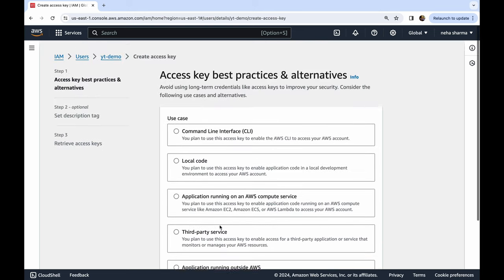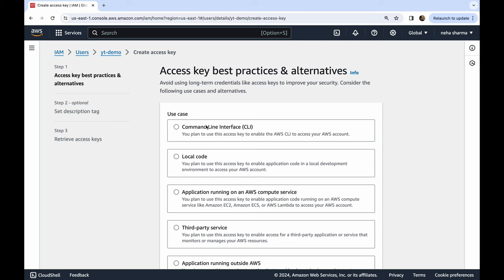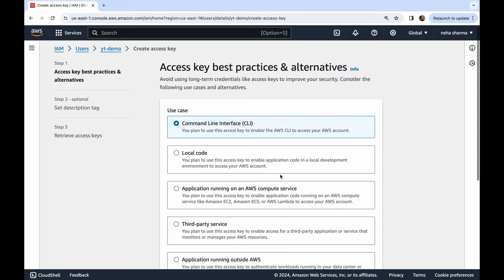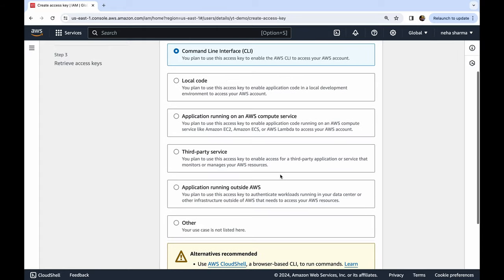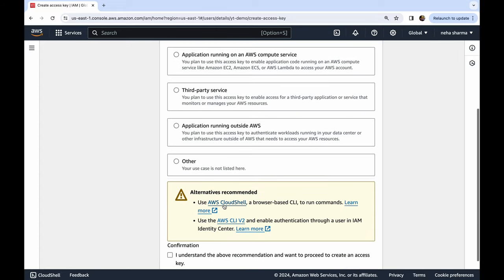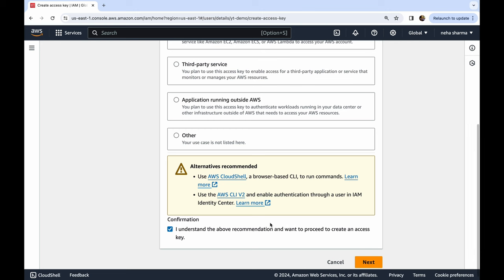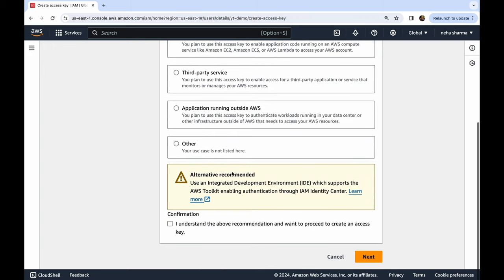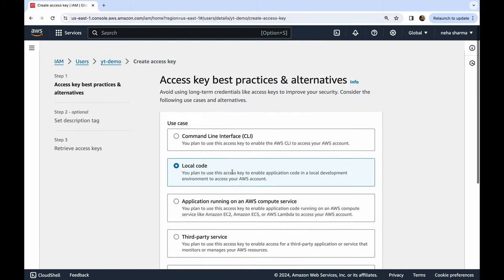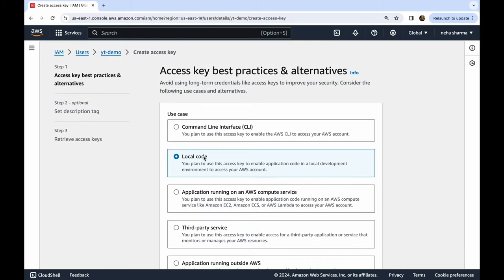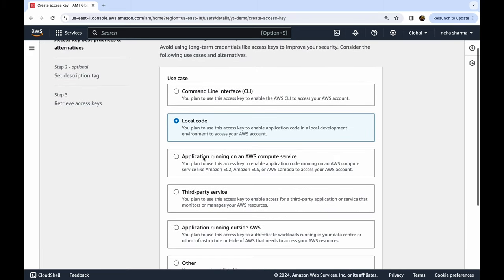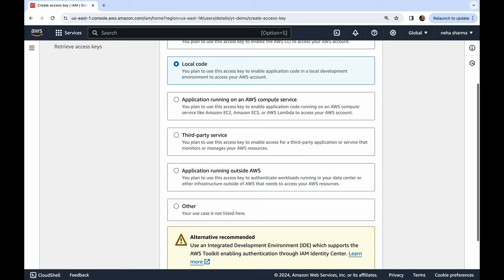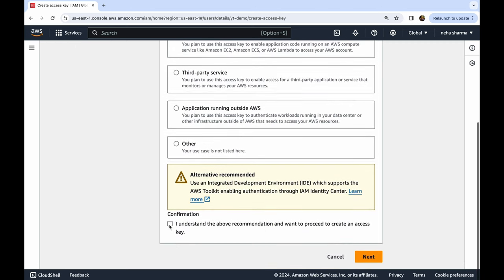Right now we are looking for command line interface CLI, so we're going to give that access. And then we're going to say 'I understand'. Also, what you can do is you can select local code, this is also another option. In our case we're going to go with local code. Click Next.